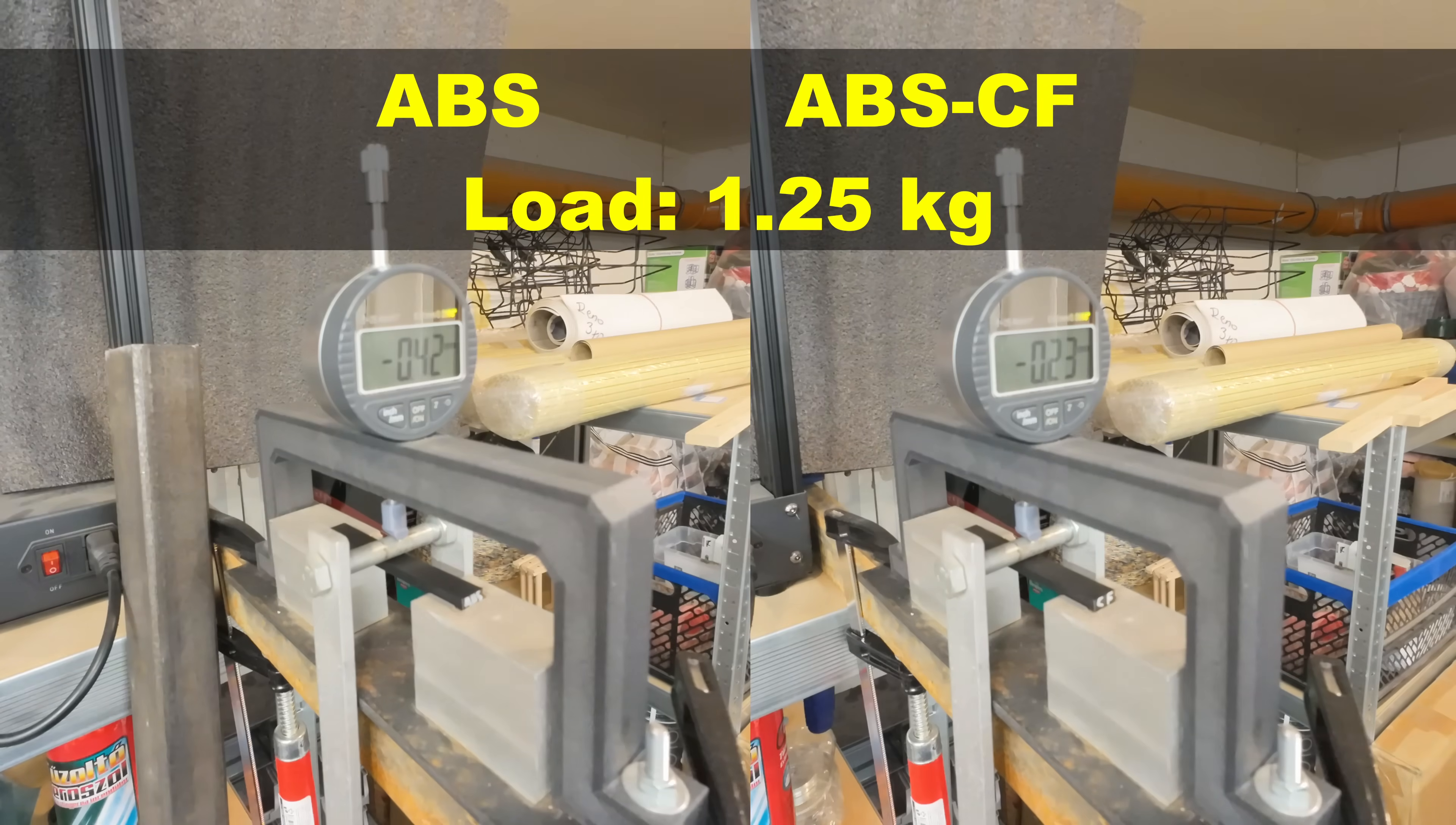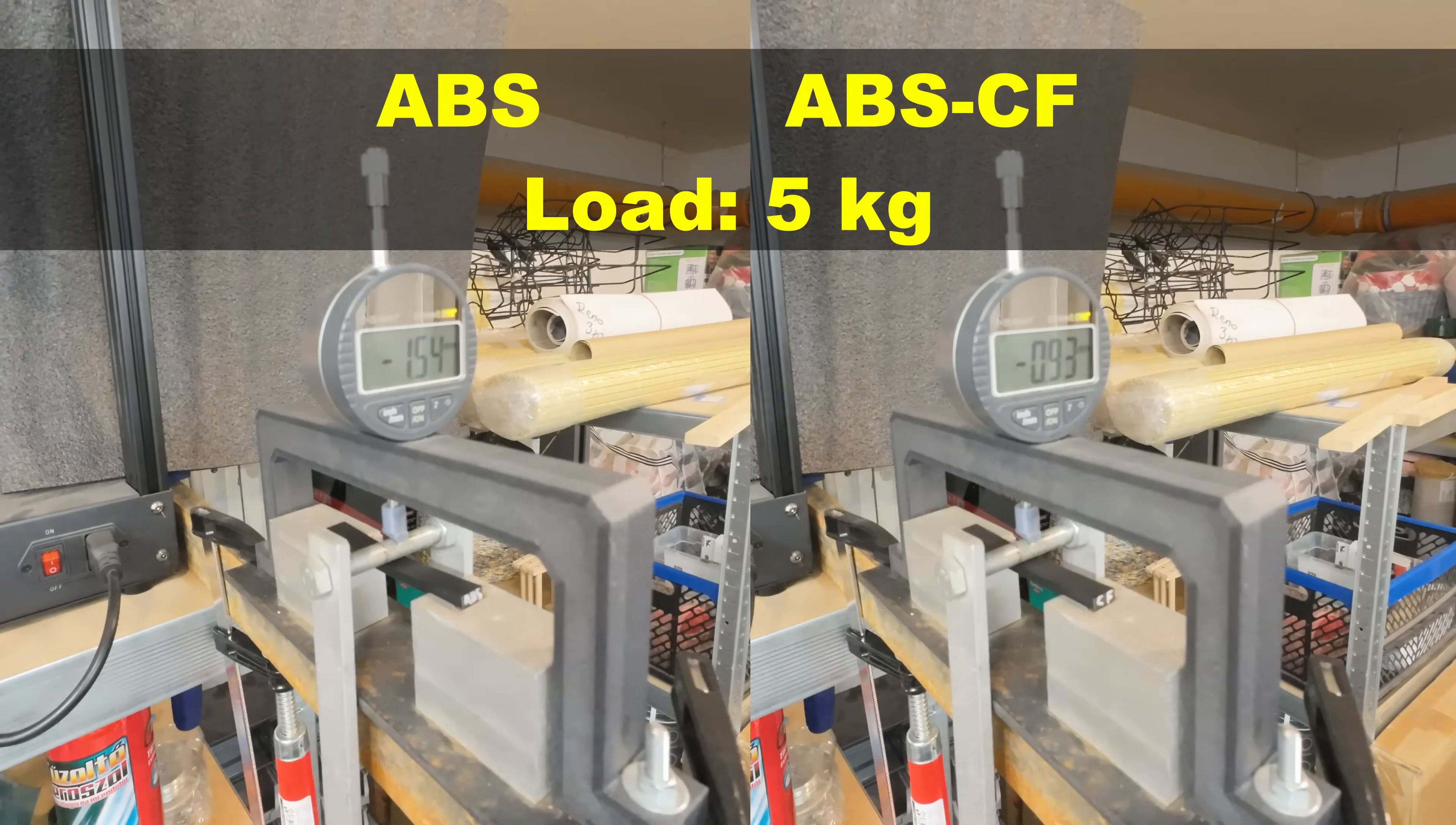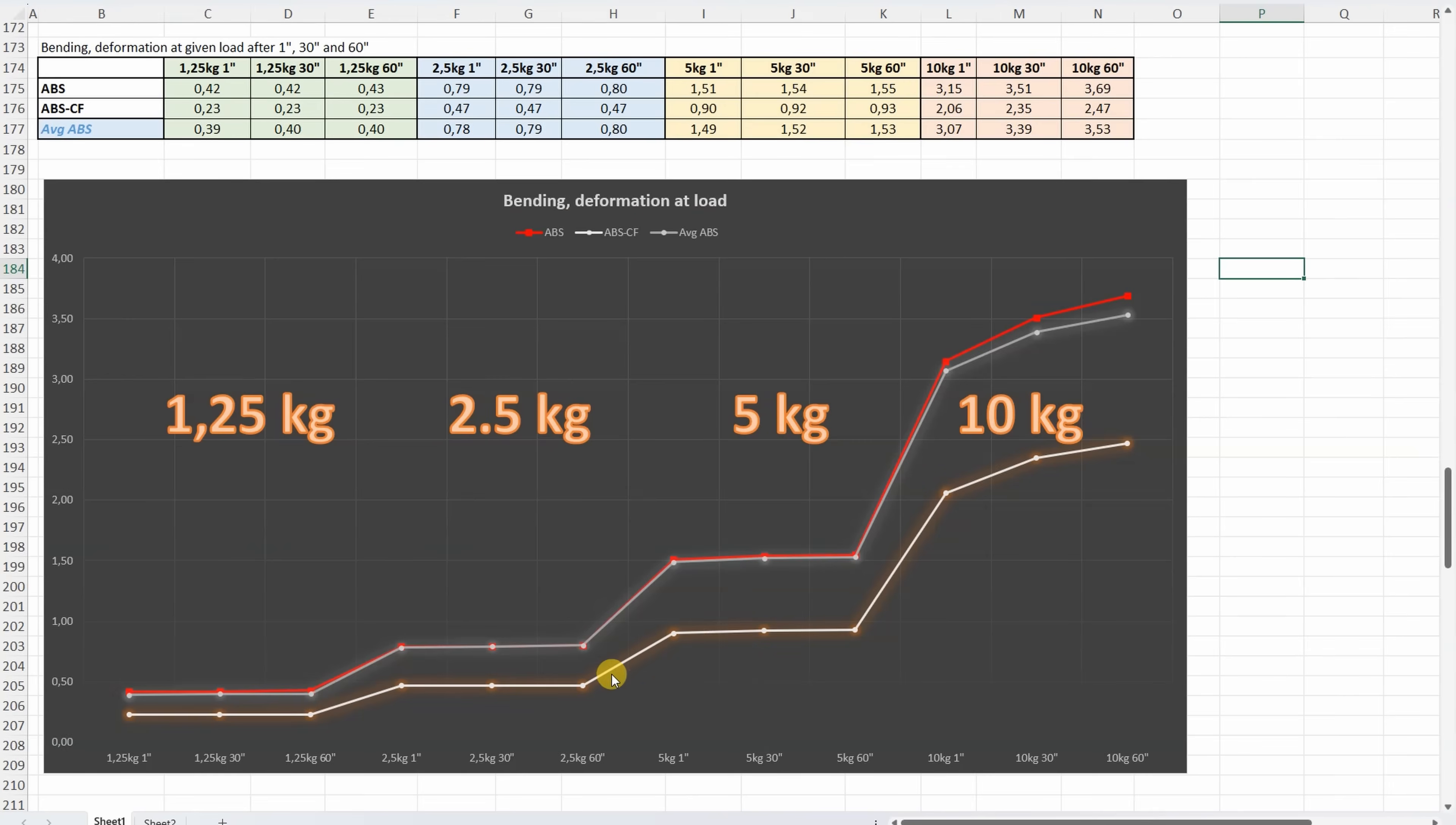Three-point bending test. The distance between supports is 50 millimeters, and I'm recording the deformation after 30 and 60 seconds. This is the deformation under 5 kilograms, and this under 10 kilograms. The deformation of the ABS is very similar to the average ABS, and those carbon fibers really help. We will have less deformation, and the parts will be more rigid.